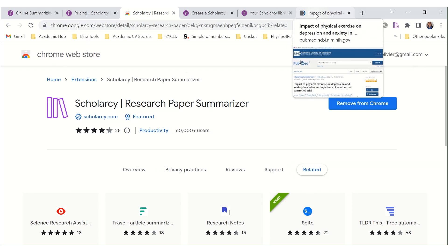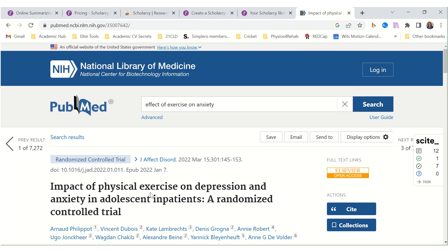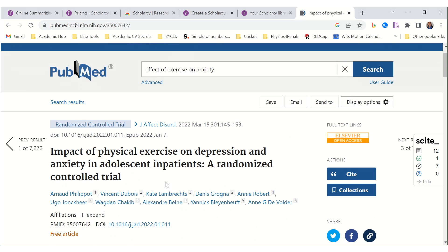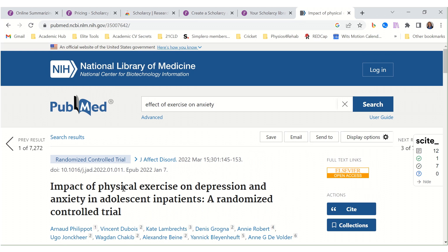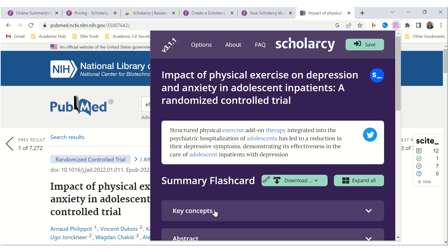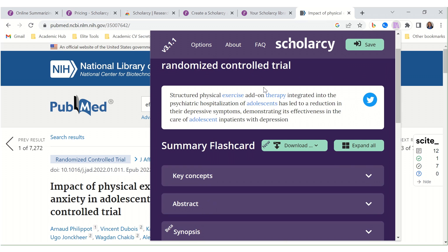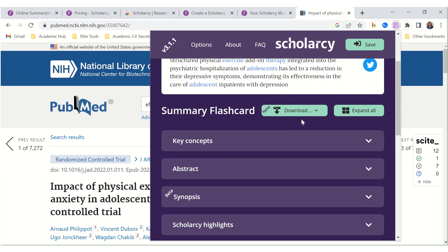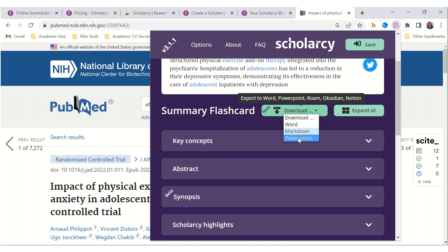Then go to an article on a web page — any research study. Here I found one on PubMed: 'Impact of physical exercise on depression and anxiety.' Click on your Scholarly badge, and here we have a summary of this article. You can download it in Word, Markdown, or PowerPoint. How amazing.